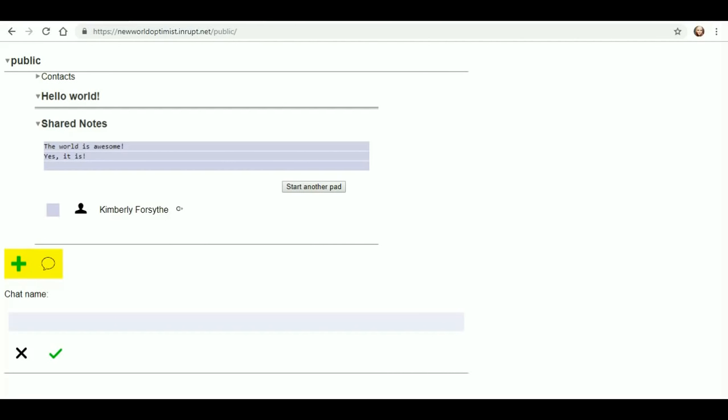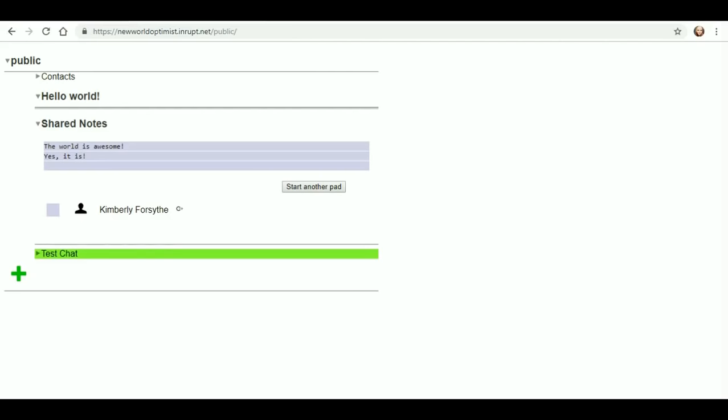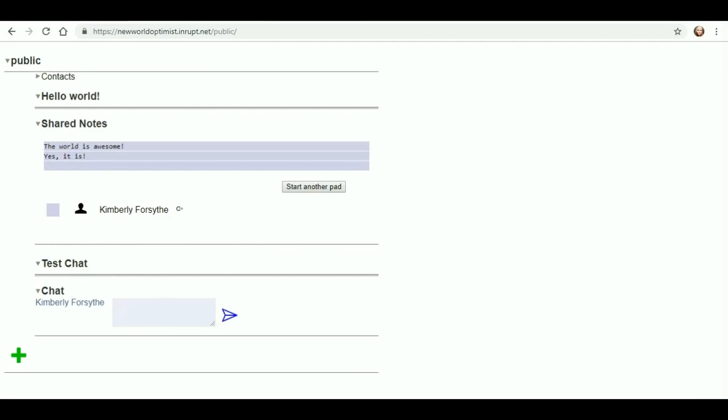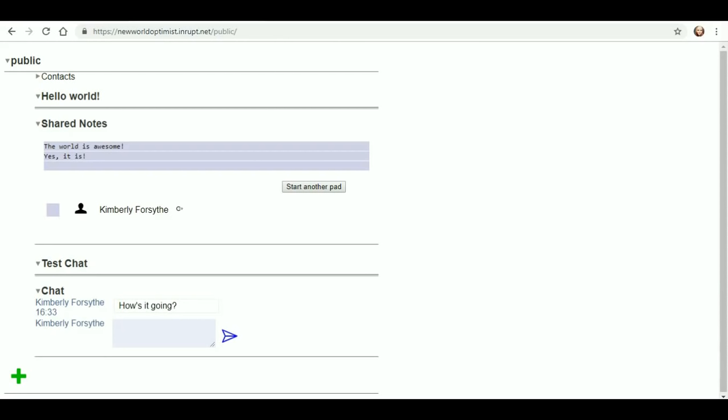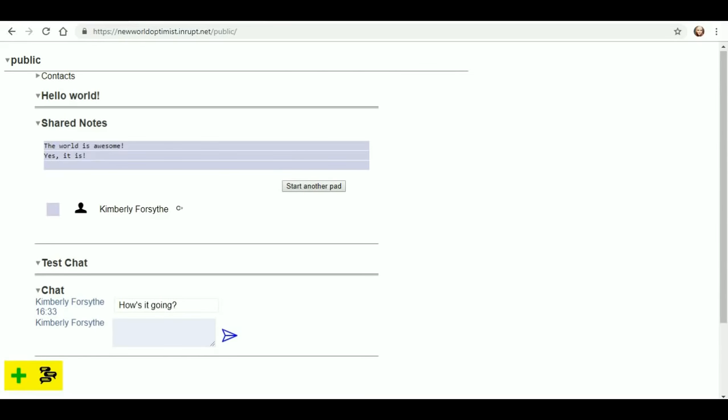The new chat, chat name. We're gonna do test chat. How's it going? I'm gonna chat with myself. How's it going? I sent it to myself. There you go, nobody will ever reply. But again, if you can create yourself a web ID, maybe we can chat on here. That would be a lot of fun.